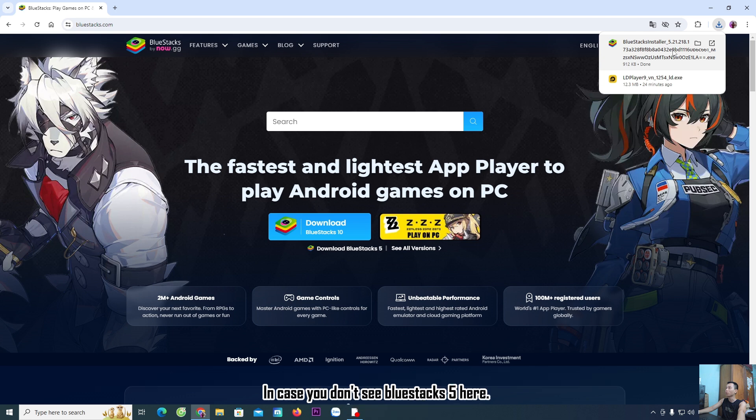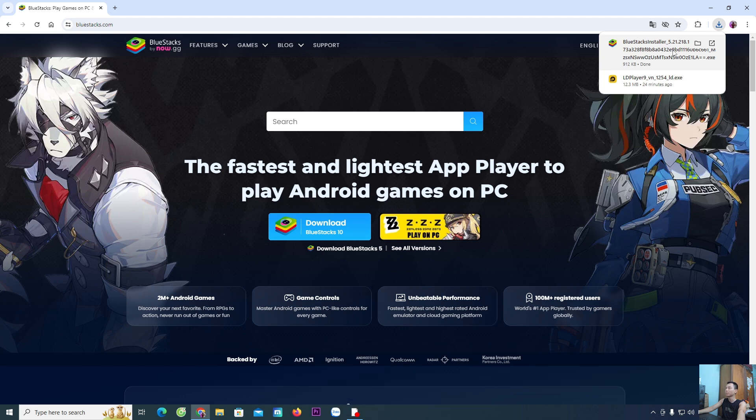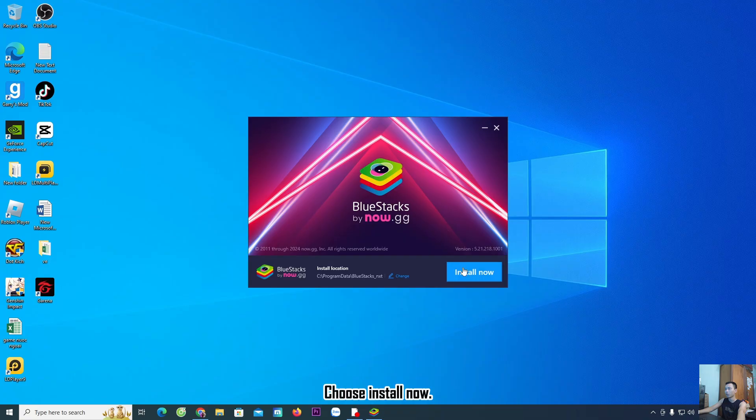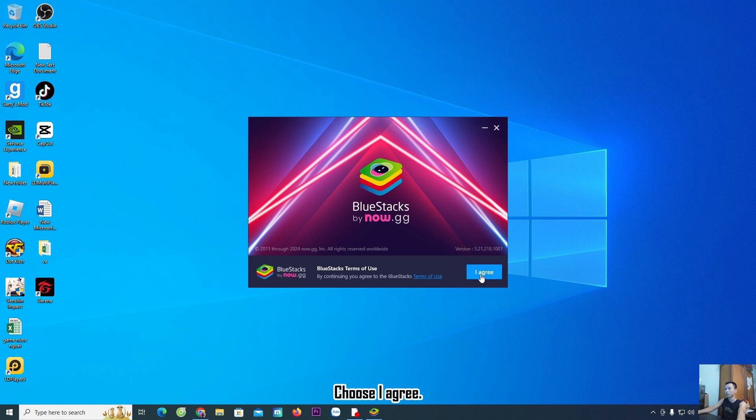In case you don't see BlueStacks 5 here, you will come in and download it. Choose yes, choose install now, choose I agree.